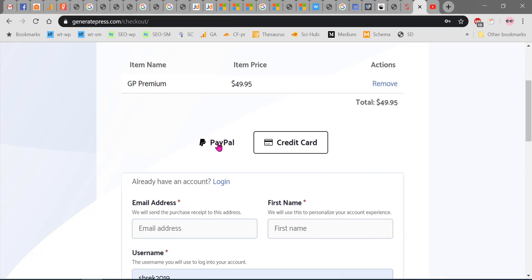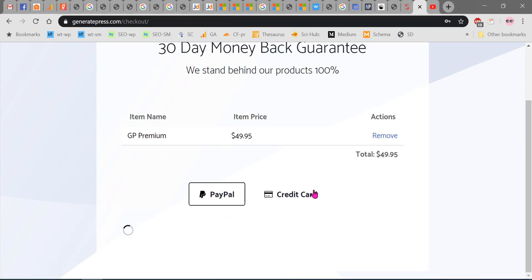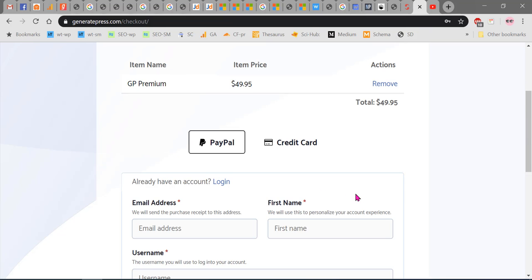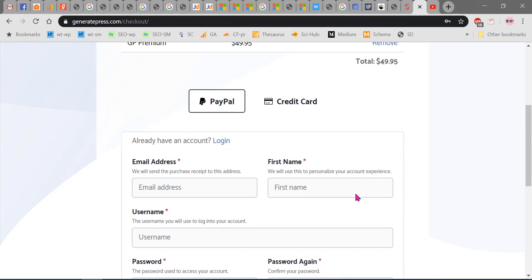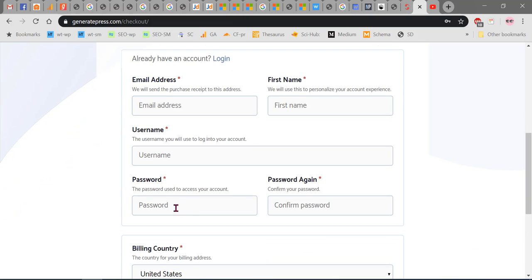First, let's see how to do with PayPal. With PayPal, you need to create an account if you don't have one already. You need to enter your email address, first name, username, password, and password again.